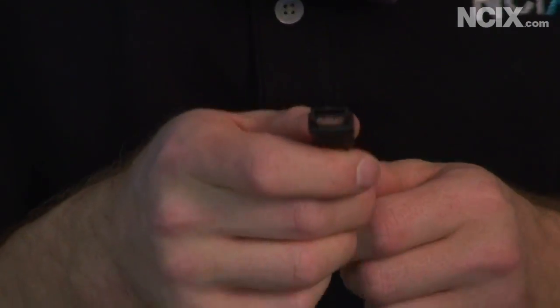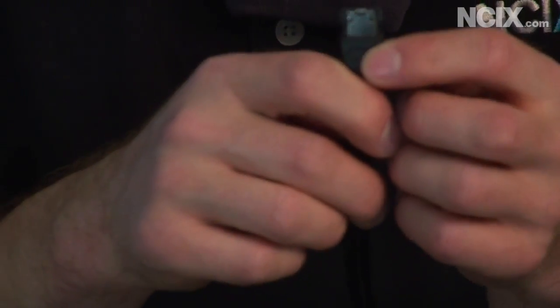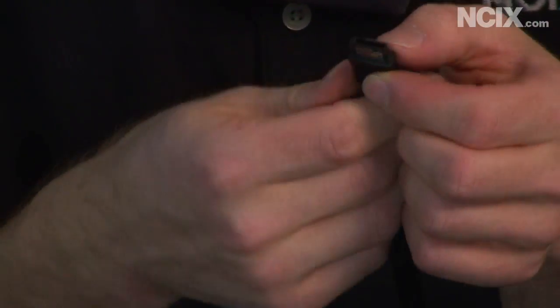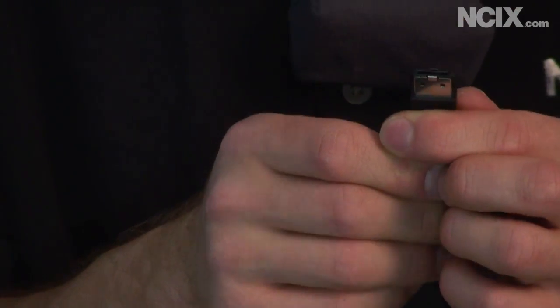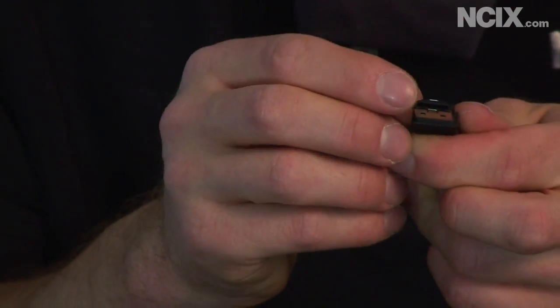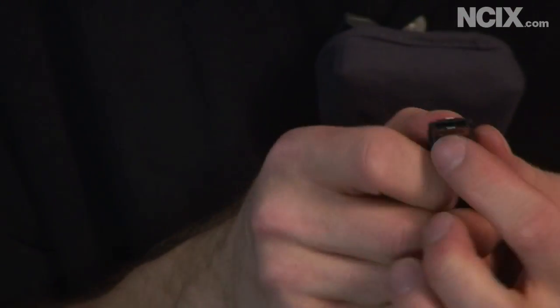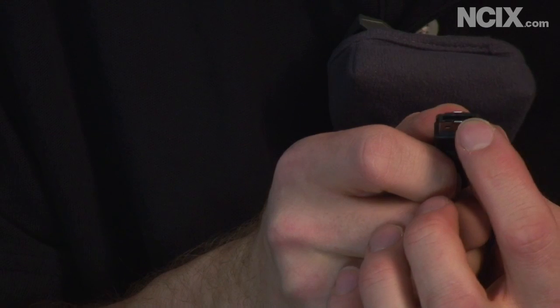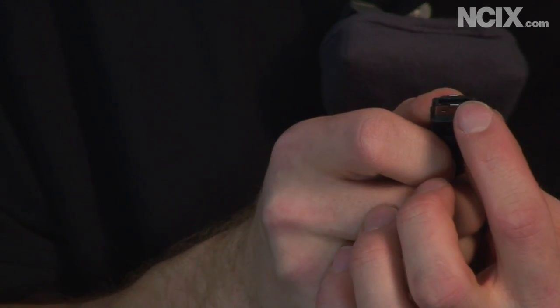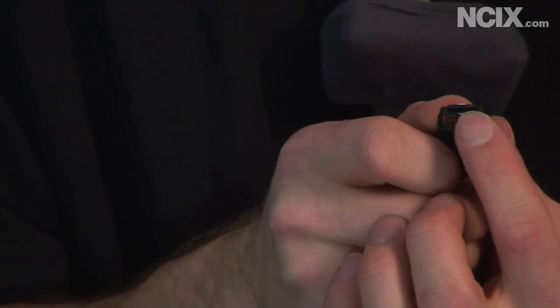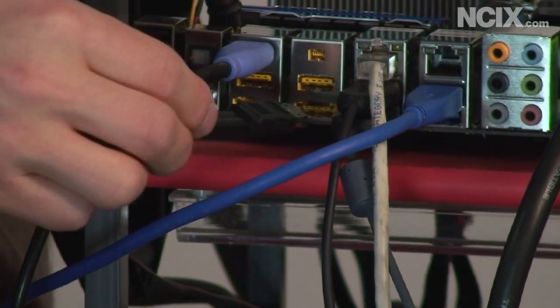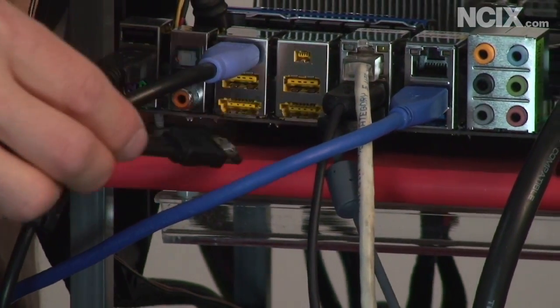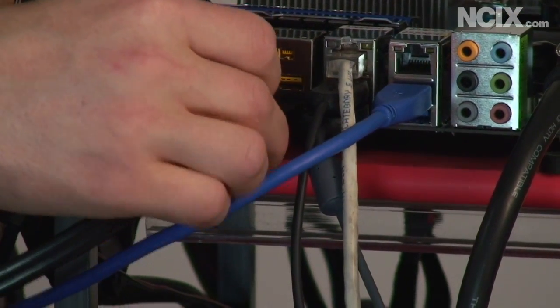Next we have eSATA. eSATA was a bit of a stopgap solution, but that doesn't make it any less legitimate. It's kind of like a SATA connector. It has the same number of pins, but instead of an L shape on the slot inside it, it's just a straight slot. So that will plug into an eSATA connector which looks like this and goes just like that.